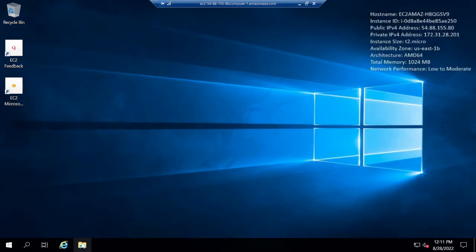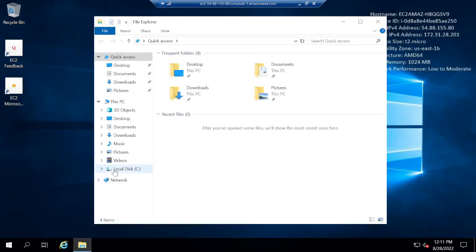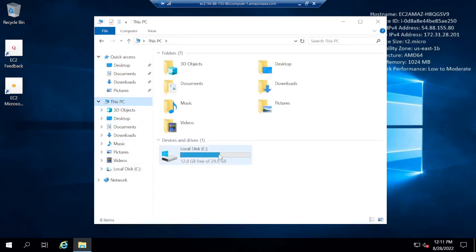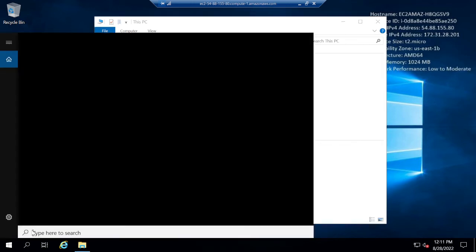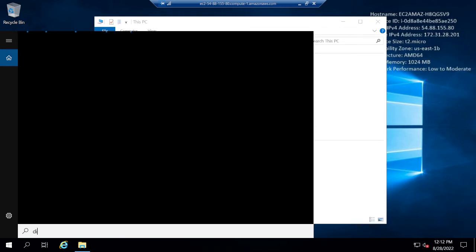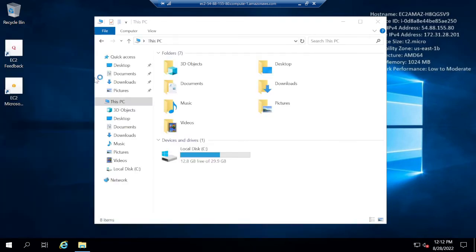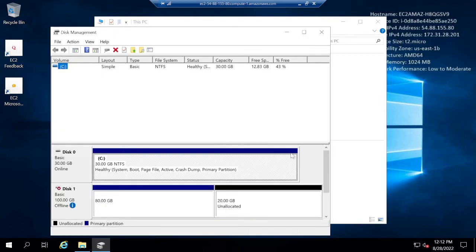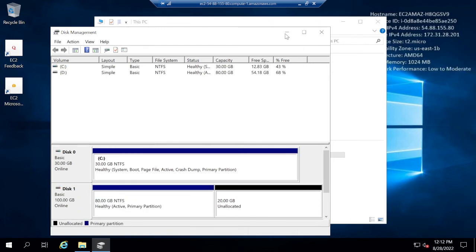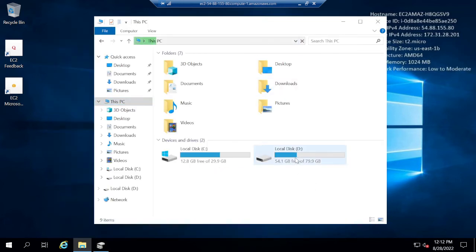We're now logged in to the Windows 2019 instance. In My Computer I can only see one drive — the root volume. The attached volume from Windows 2008 is not visible yet. I'll search for Disk Manager, where I can see the new volume is available. I'll right-click it and set it Online. Now the D drive appears.